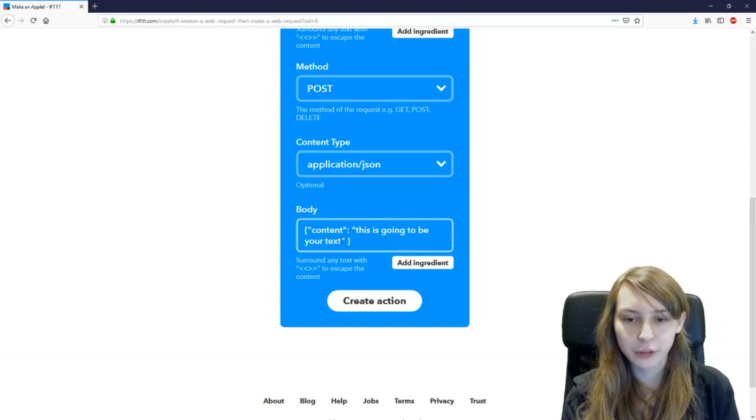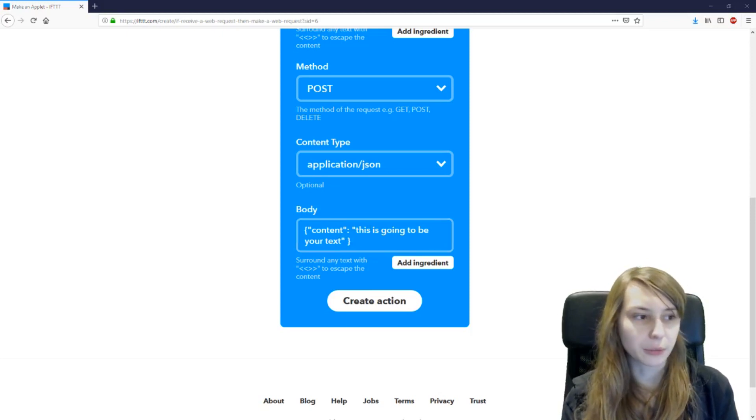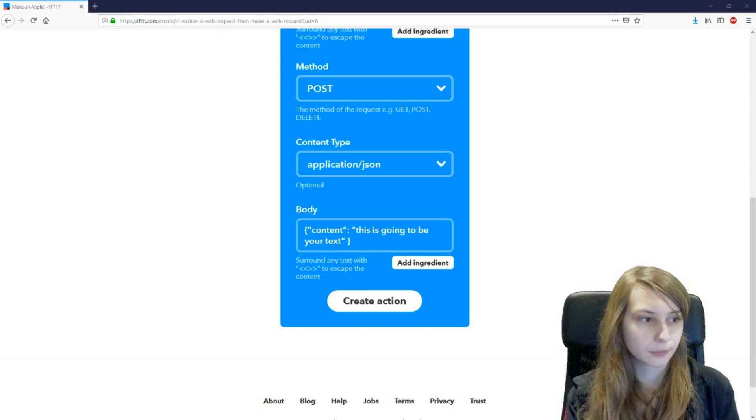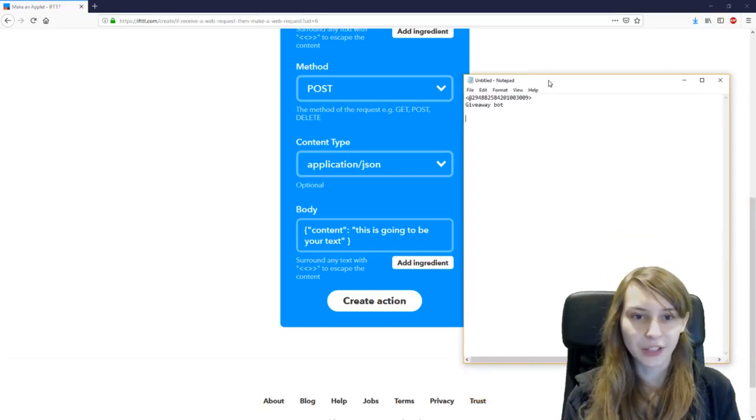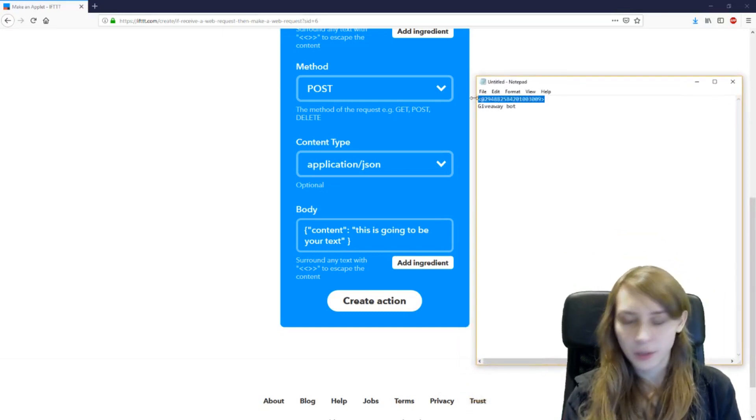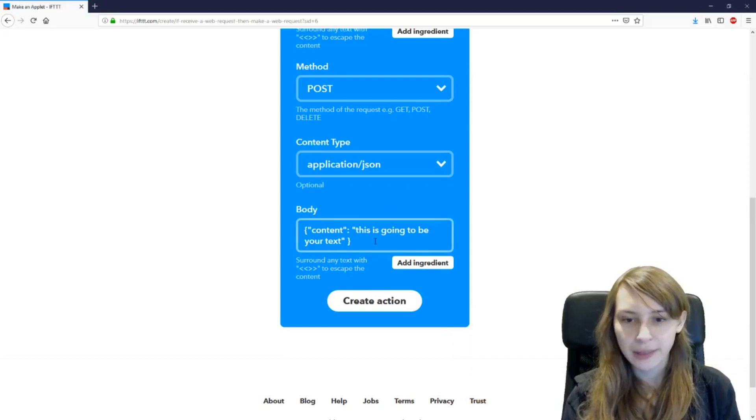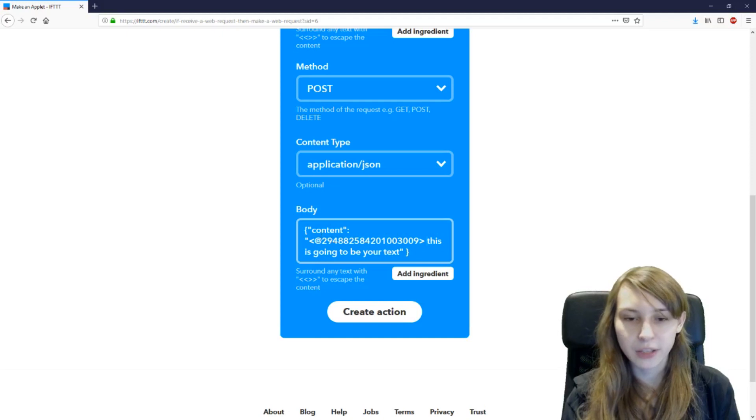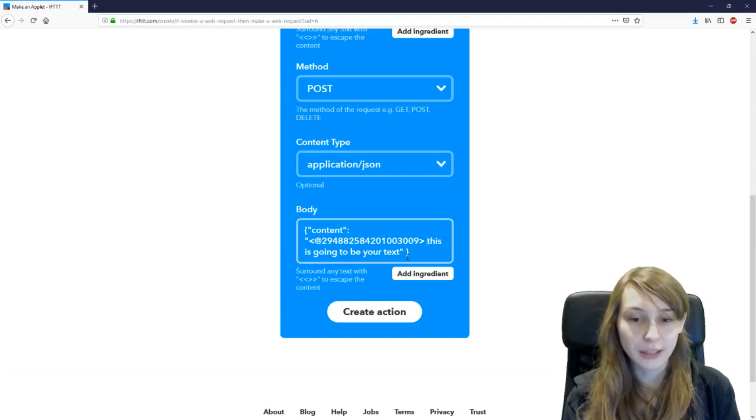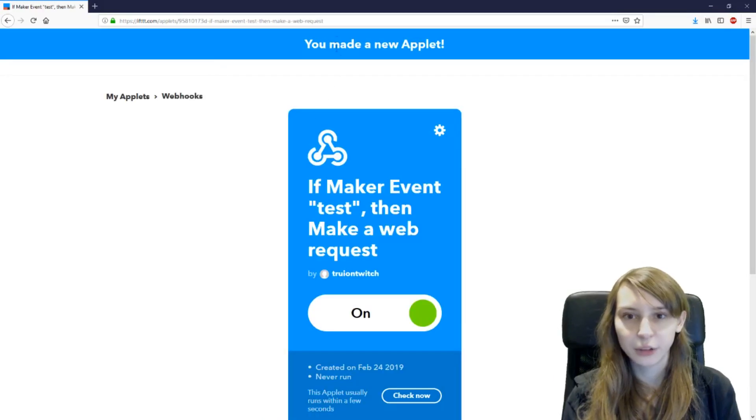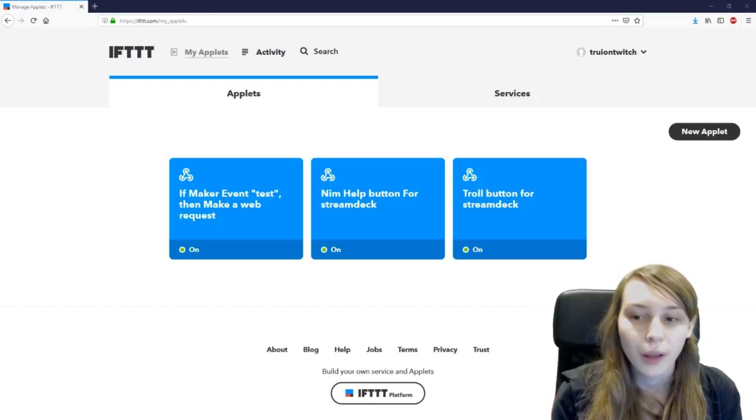If you want to mention a role, like I said, you go to your notepad. Let's say we have the giveaway bot here. We copy this code and then just paste it where you want it. So now it says add giveaway bot. This is going to be your text. And then we do create action. You made a new applet. So this is done. This is working now.